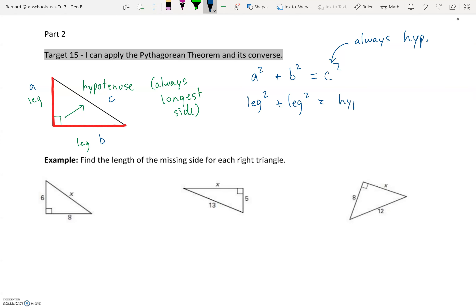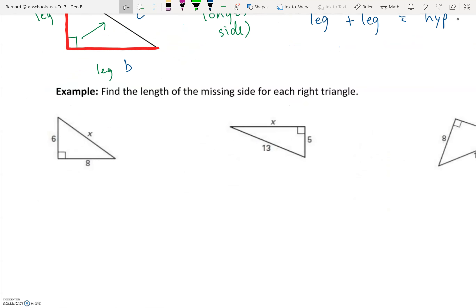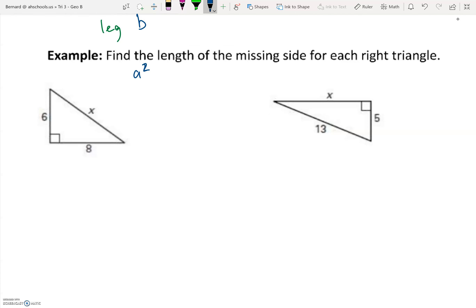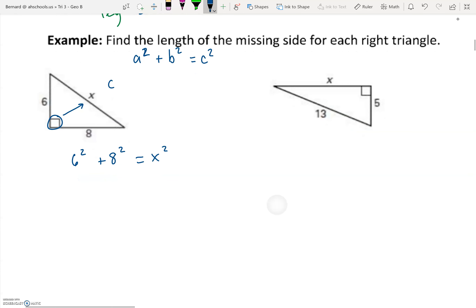Now let's apply this. Find the length of the missing side for each right triangle. The Pythagorean theorem a² + b² = c² applies. The key is identifying c: find your right angle, look across the triangle — that is side c. Here, x is across from the right angle, which means 6 and 8 are a and b. So the equation is 6² + 8² = x². Now we solve step by step. Order of operations says do exponents first: 6² = 36, 8² = 64, and that still equals x².